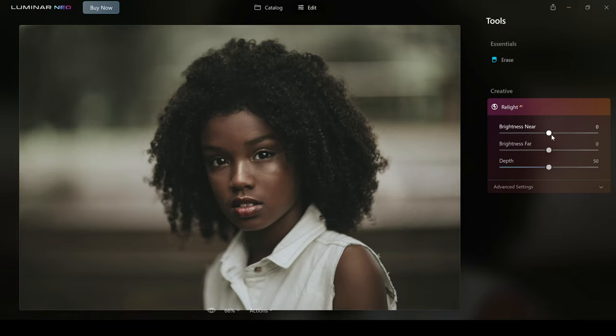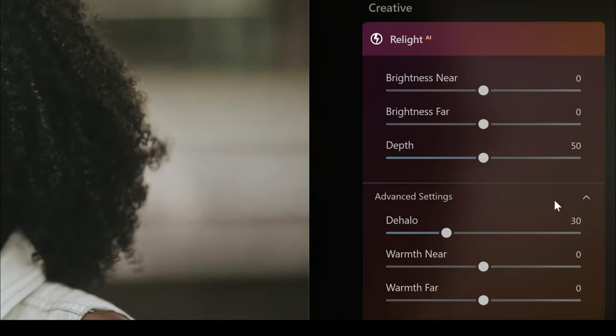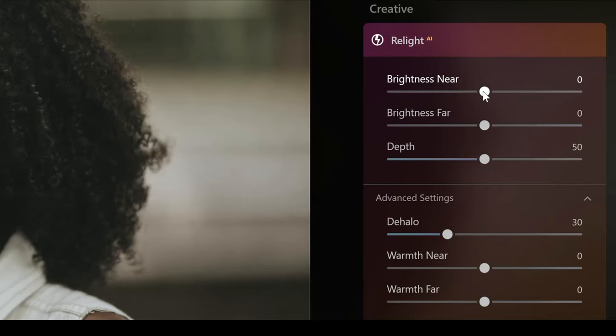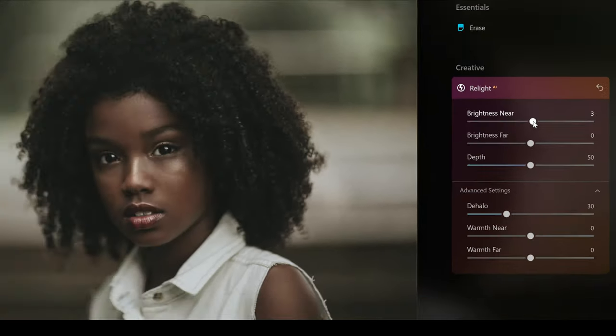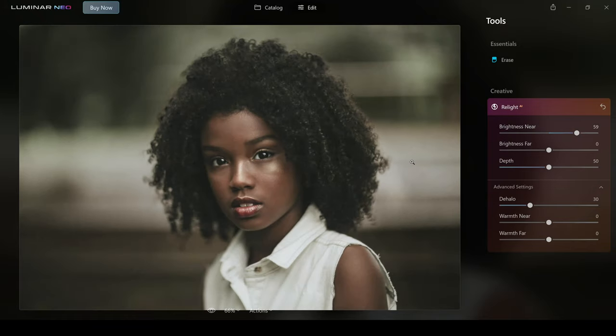You've got three sliders in the first part of this tool and in the other part you've got another three. Let's take a look at these three sliders here. Brightness near actually does what it says. It brightens up the near section of your image. As we raise the brightness here, you'll see this is applied to the closer areas of your photo, which would be in this case the subject.